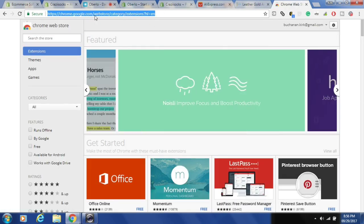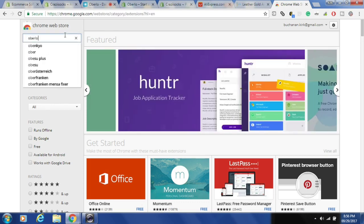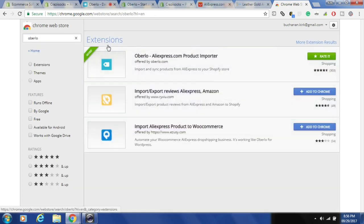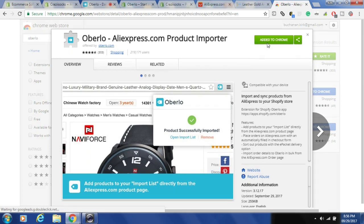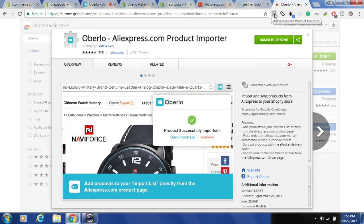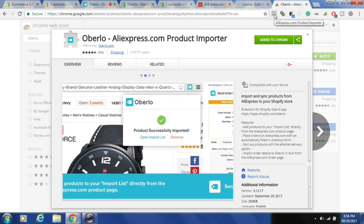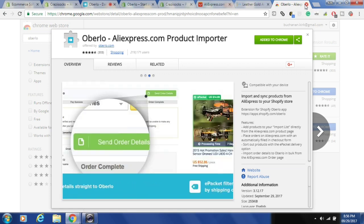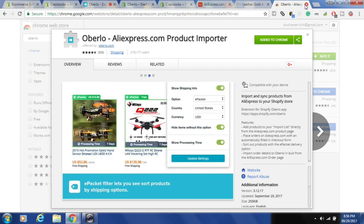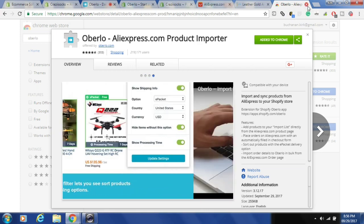Go to chrome.google.com/webstore/category/extensions, then type Oberlo. Once it comes up, click on it and add it to Chrome. You'll get the Oberlo icon once that's installed. You may be required to sign in with an email and password to get everything synced and organized, so go ahead and sign up if prompted.